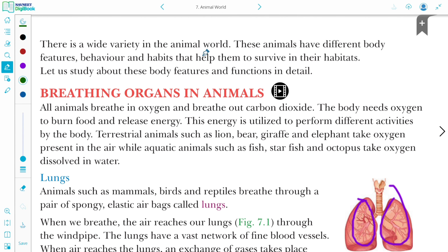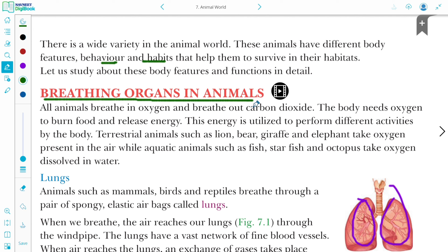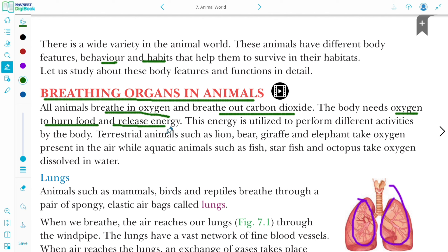There is a wide variety of animals in the world. These animals have different body features, behaviors, and habitats that help them survive. For survival, breathing is very important. All animals breathe in oxygen and breathe out carbon dioxide. The body needs oxygen to burn food and release energy.